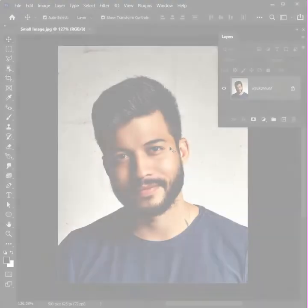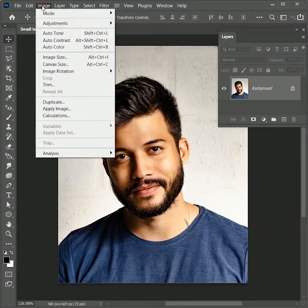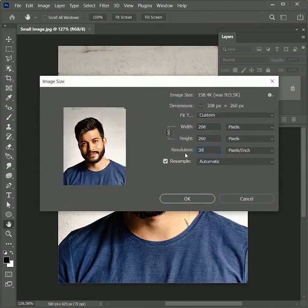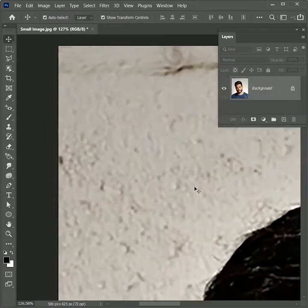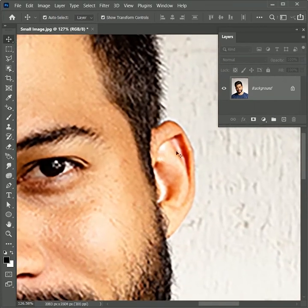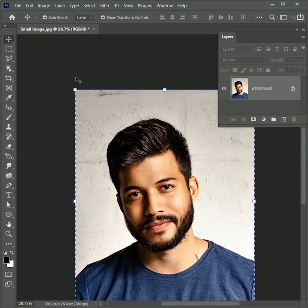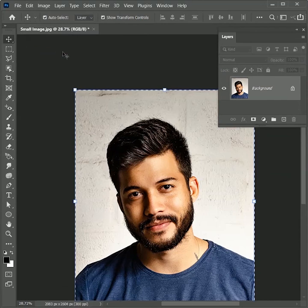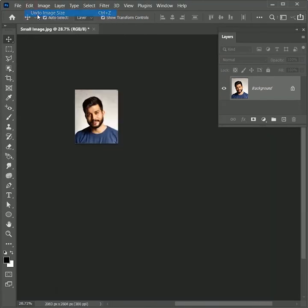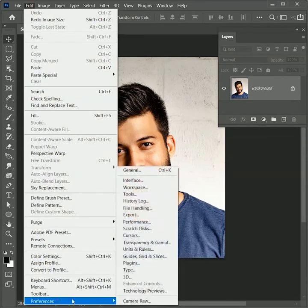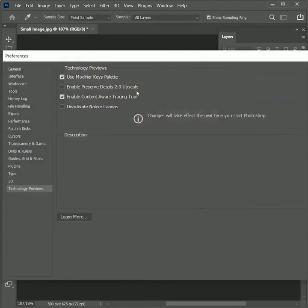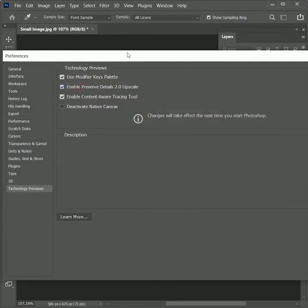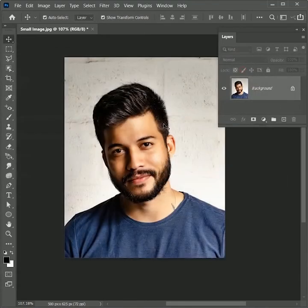To convert an image from low to high resolution, go to Image, Image Size. Here we will increase the resolution to 300. Now the width is almost 4 times greater than the initial values. Hit OK. Here you can see we increase the resolution but the image is so pixelated. So how to avoid it? For now let's copy this result and undo it. To avoid pixelation, go to Edit, Preferences, Technology Previews. In this check the enable preserve details 2.0 upscale. Now the artificial intelligence will assist us in enlarging the image.